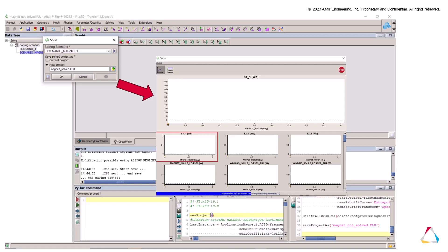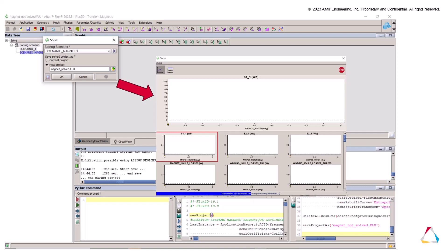In this picture, we see the progression of the solving. Once the solving is done, we create a path in the air gap type arc defined by center radius and angle. We put the value of the radius, the coordinate of the center, and the number of the point discretization.